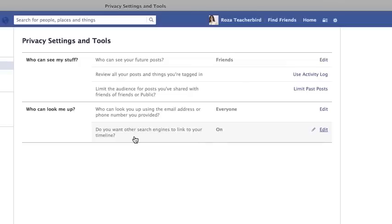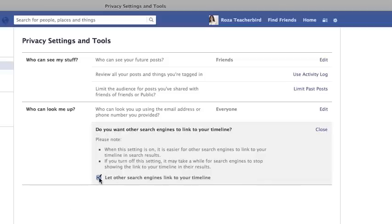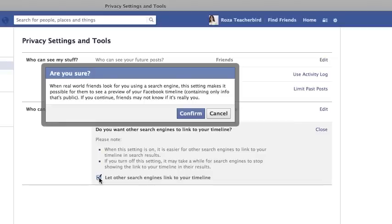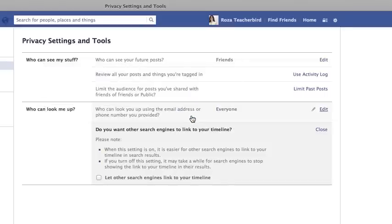The fifth option asks whether you want other search engines to link to your timeline. By pressing Edit and removing or keeping the tick, I choose whether search engines like Google, Yahoo, and MSN can track what's on my timeline. For example, if someone searches for Siamese cat on Google and I have a photo of one on my timeline, it will link to it unless I remove the tick. Note that it may take some time for search engines to stop showing the link to your timeline after confirming.